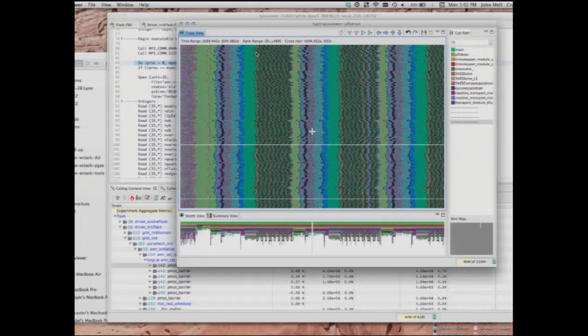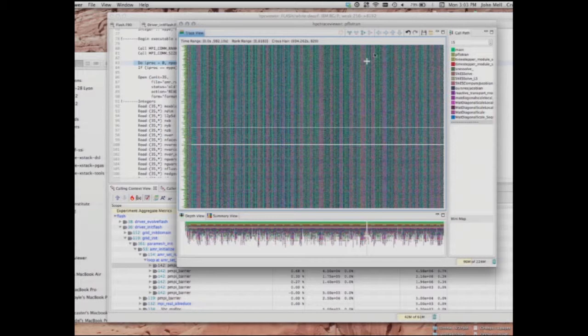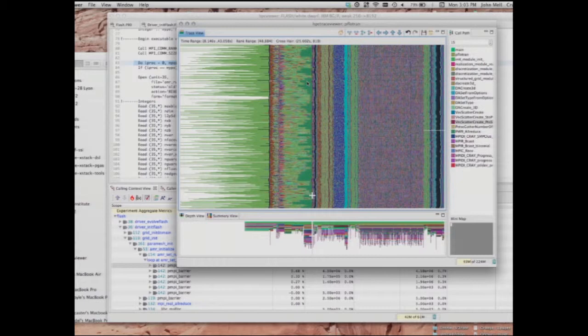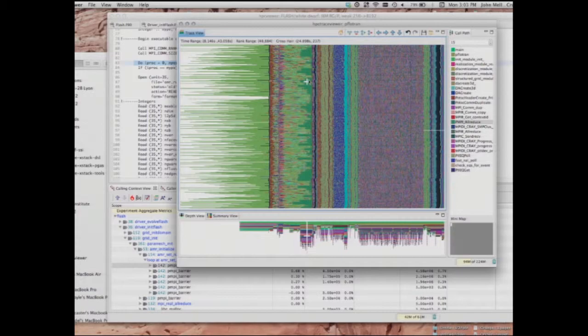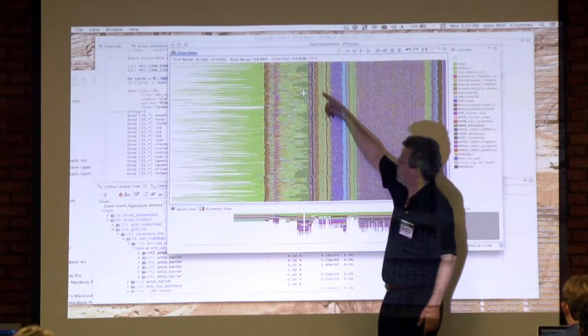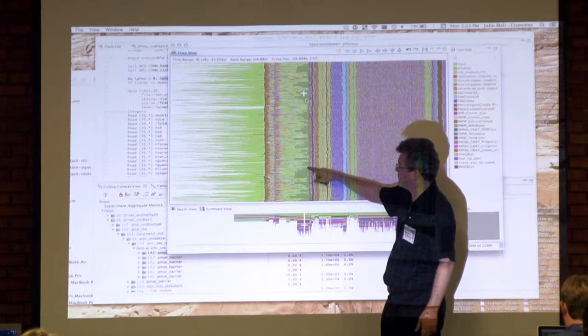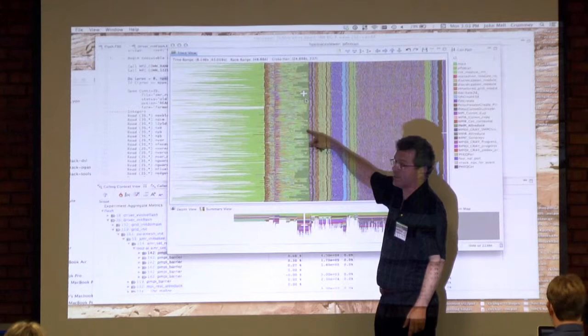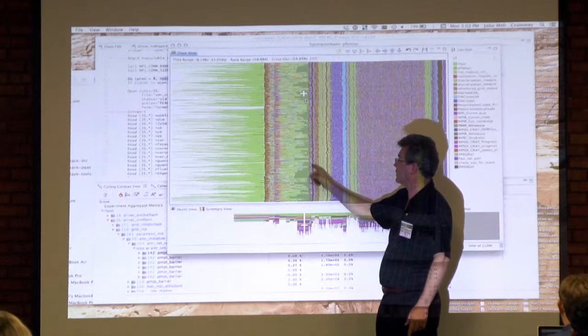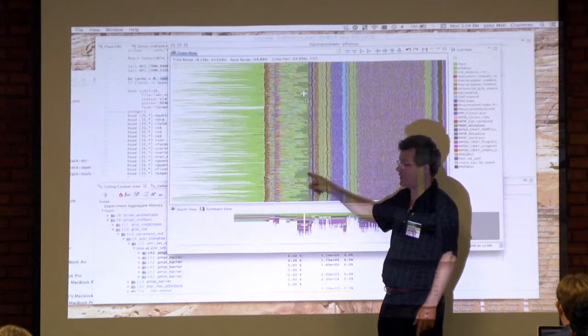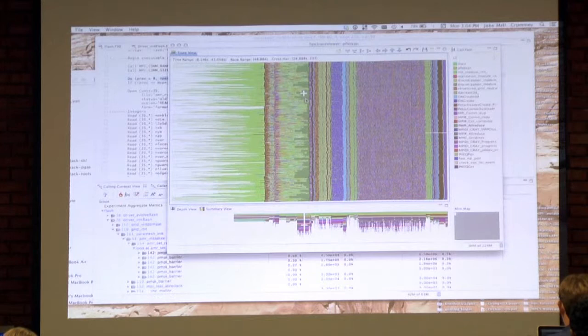Zooming in on the initialization phase, we see calls to MPI all-reduce shown in dark green — irregular splotches indicating load imbalance, where nobody finishes until everybody finishes the earlier phase. Some processors arrive at the reduction early, some very late, and all processors in the green section are waiting for others to arrive. You can visually see load imbalance this way, as well as in the profiles.